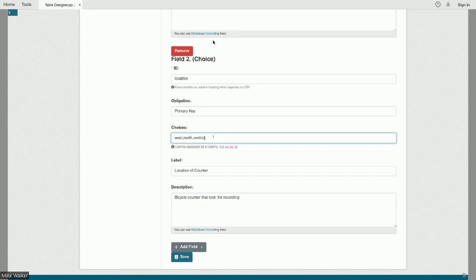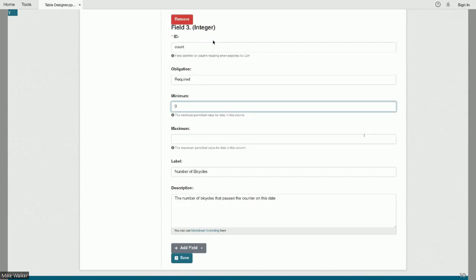With three counters set up, I'll add a choice field — the most simple implementation — providing three options in a text box and setting it as part of my primary key. This creates a composite primary key: on a particular date at a particular location, I should only have one record. The last field I'll add is just a count — a required field. Anything that's a primary key is automatically required, and I'll set a minimum constraint of zero, since negative bicycle counts don't make sense for data quality.